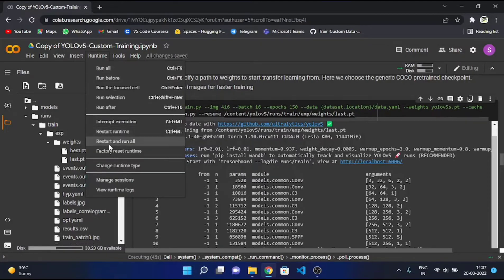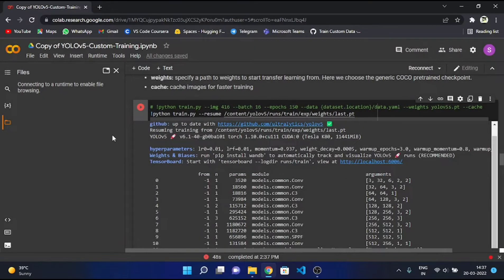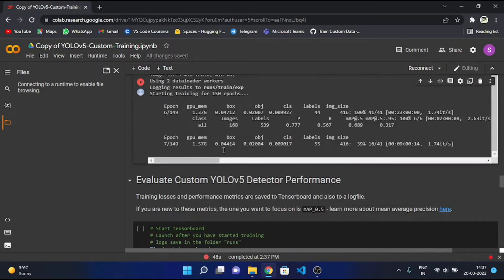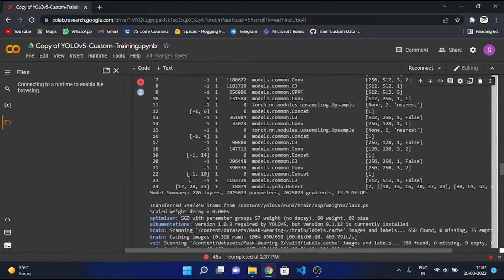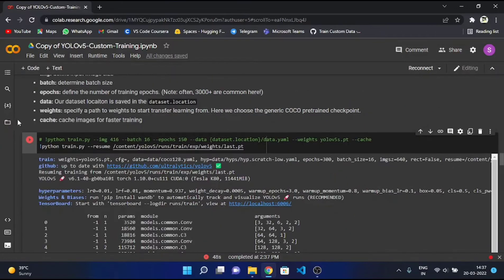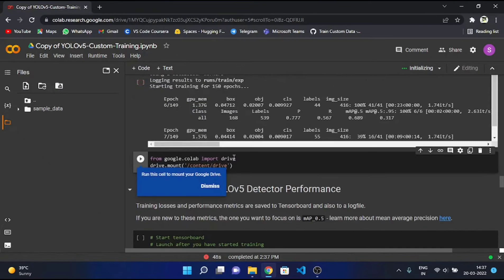I'll just terminate our session — factory reset the runtime. Now whenever our session is interrupted, this YOLOv5 folder just disappears because we are using the session storage. If you have to retrieve your training from any point, you have to store that YOLOv5 folder somewhere you can retrieve. Instead of using session storage, which disappears after the session is terminated, we'll use Drive storage.